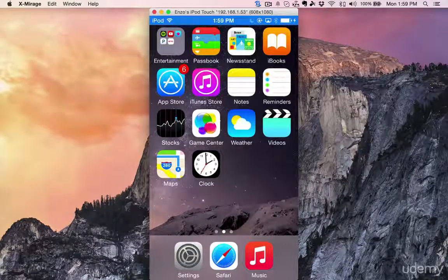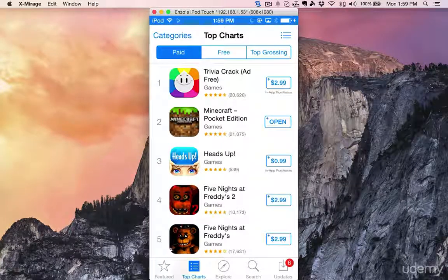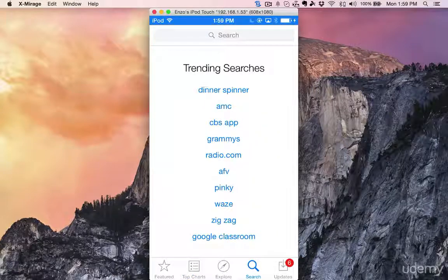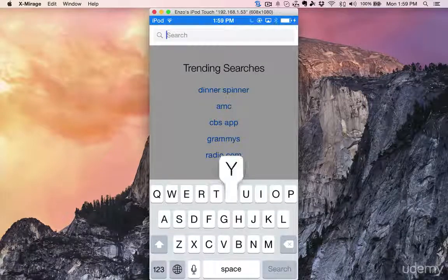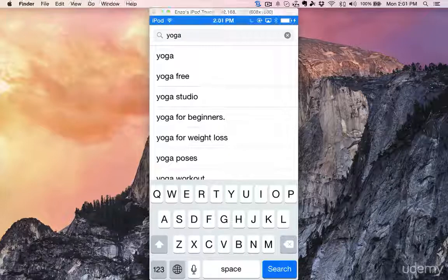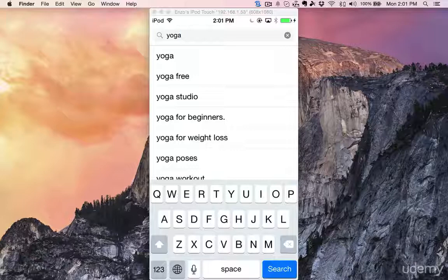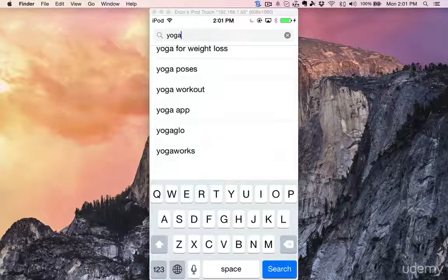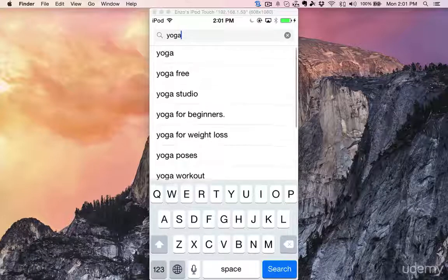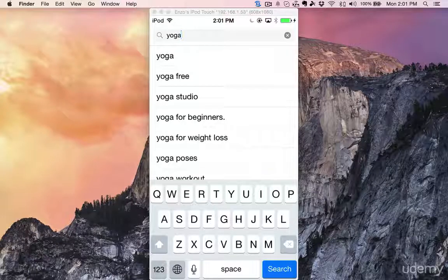I'm going to open the App Store and go to the search tab. One of my keywords is yoga — the main one. I'm going to type yoga here. As you can see, the App Store is suggesting other keywords: yoga, yoga free, yoga studio, yoga for beginners, yoga poses, yoga workout. I really pay attention to all those words.